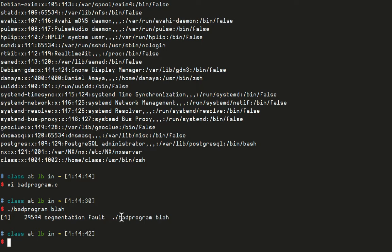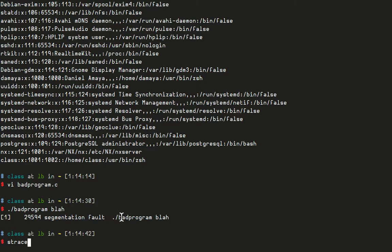Now with a command called strace, and don't worry you're not going to understand probably any of this output right now, I'm just trying to show system calls. With a command called strace I can see the system calls that a program is making, so I can actually see why this program is not working.